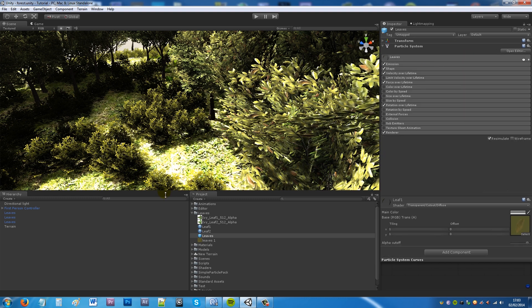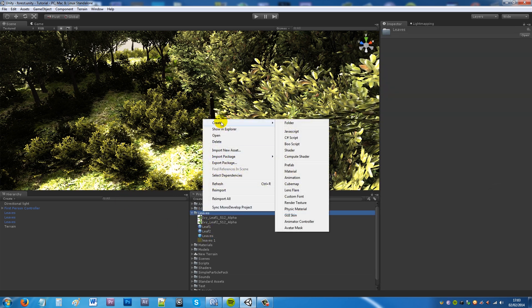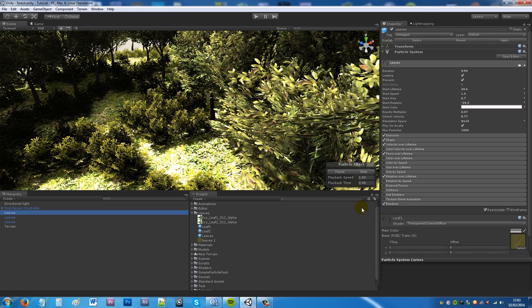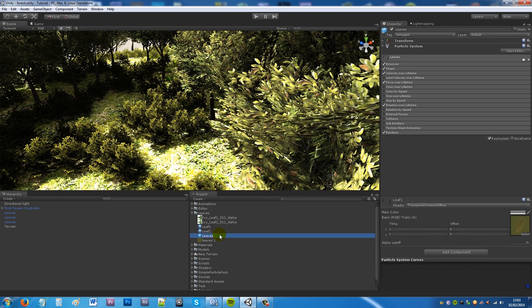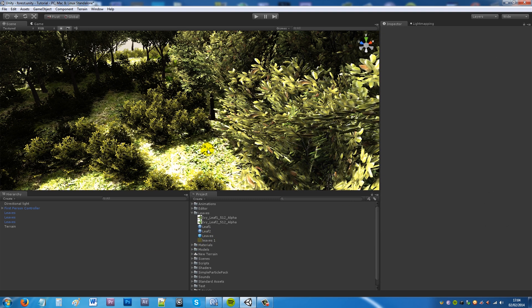Now obviously if you want to make this into a prefab what you can do is right click create prefab and once you have your particle effect over at this side you can just drag it into a prefab slot whichever you've created so you can then drag it into your scene as many times as you like.